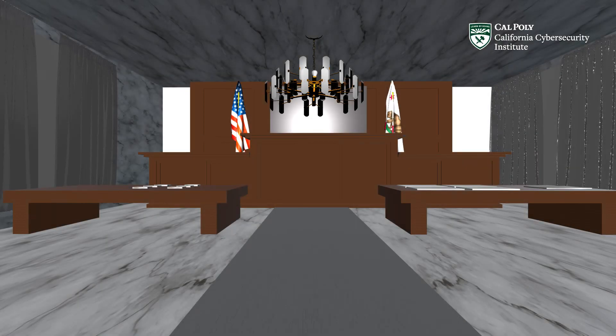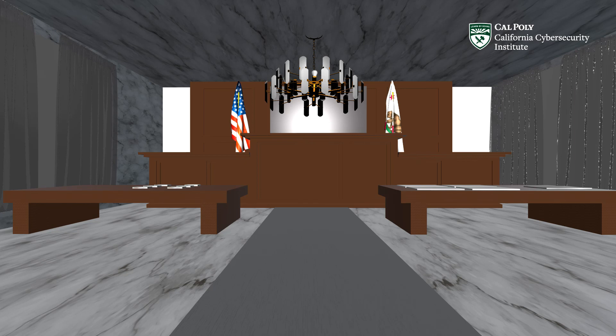After solving all the other rooms, students can access the courtroom to get information on potential suspects in this cybercrime.